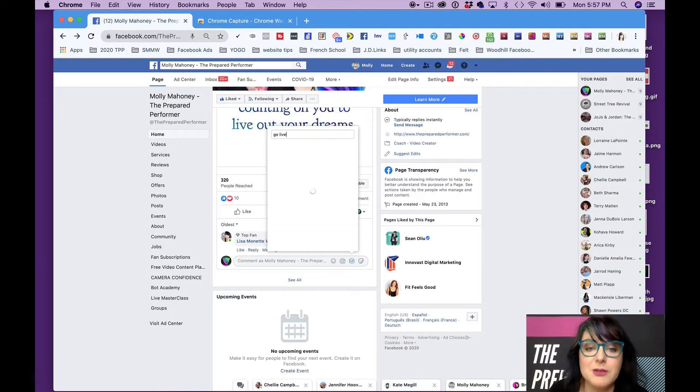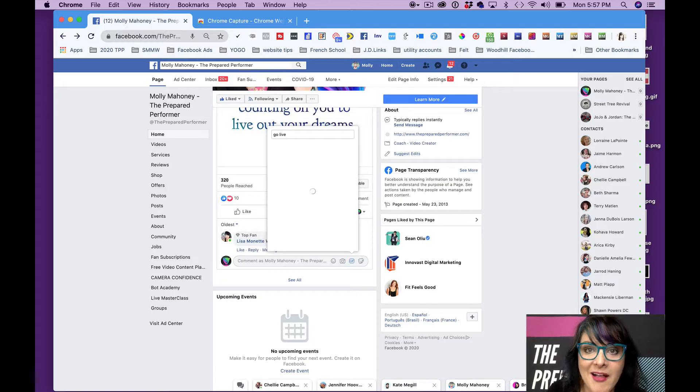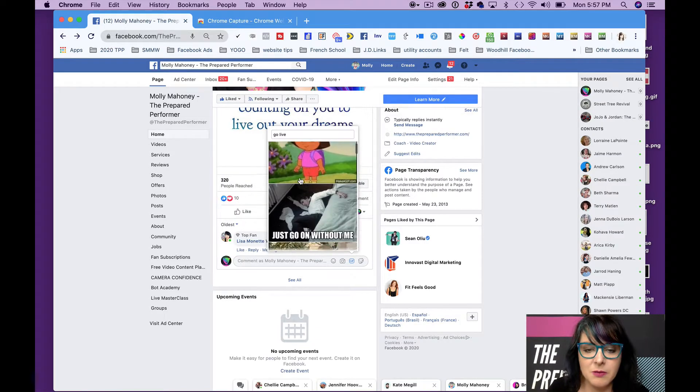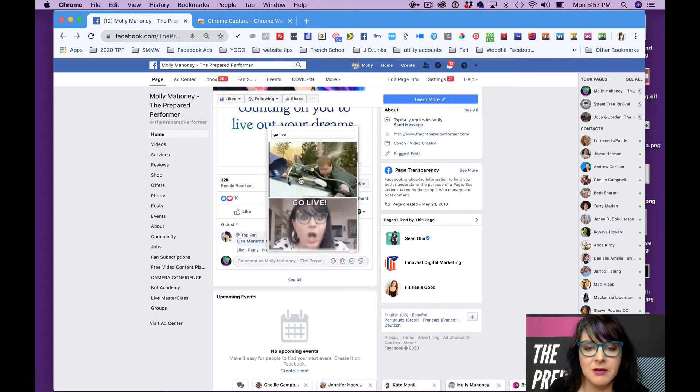Now I'm going to search, watch this. I'm going to search for go live and there's Dora the Explorer, totally normal.